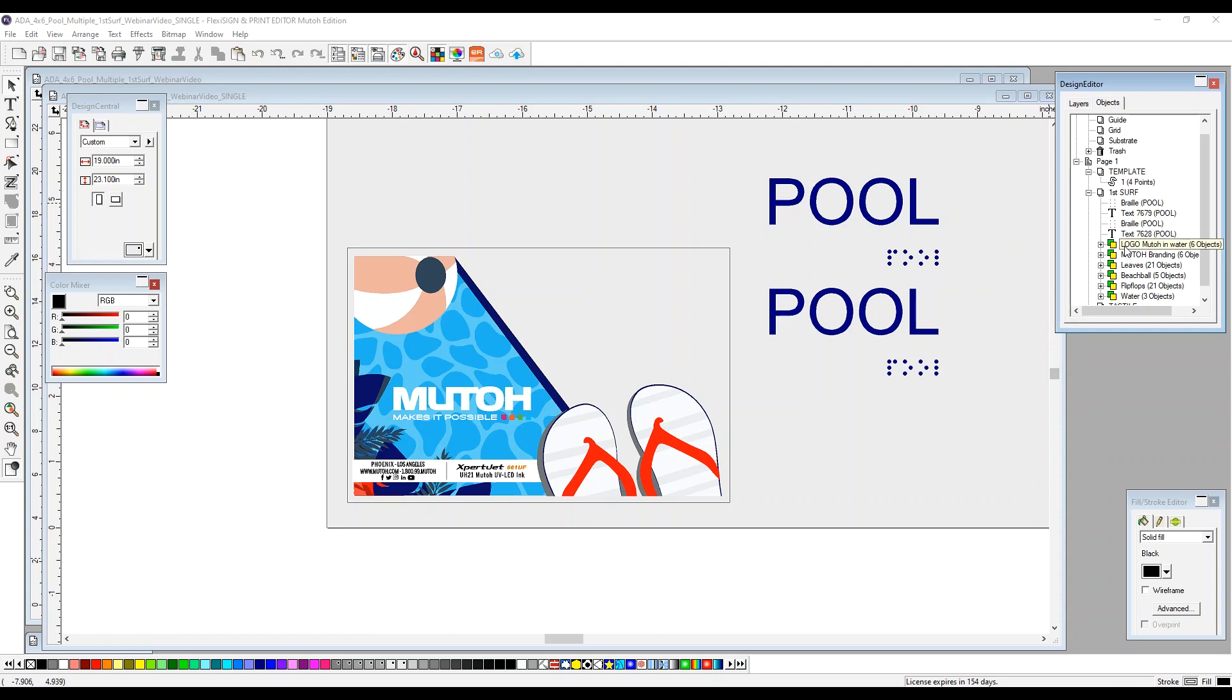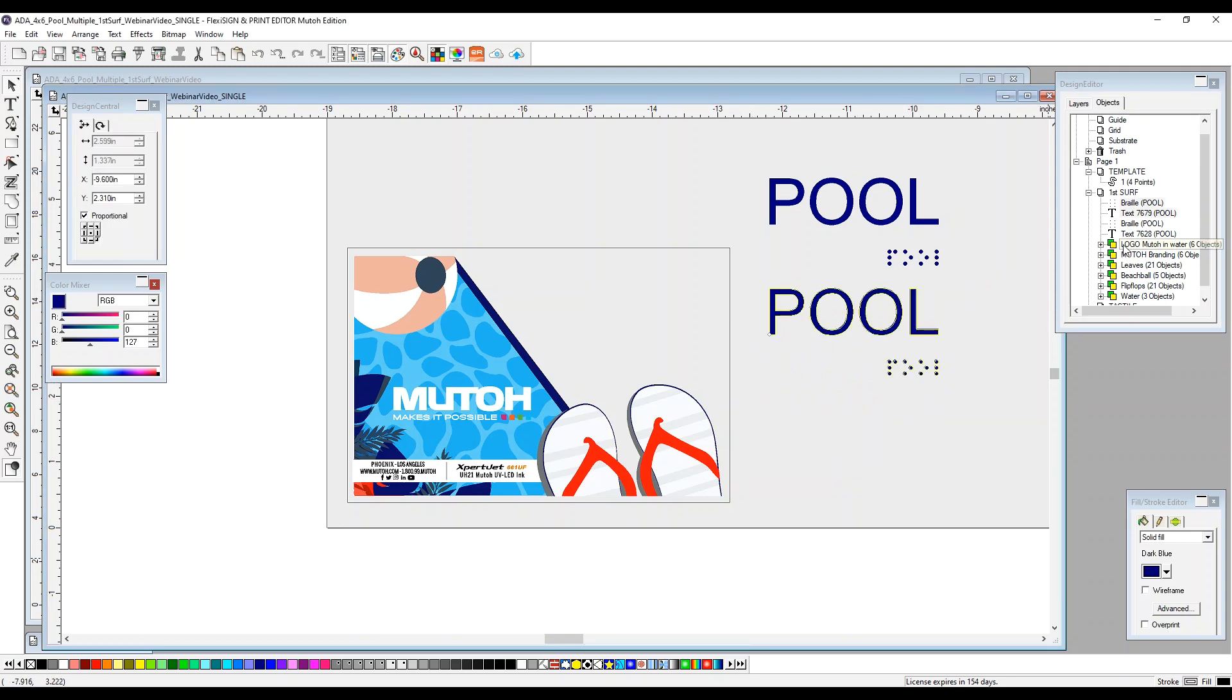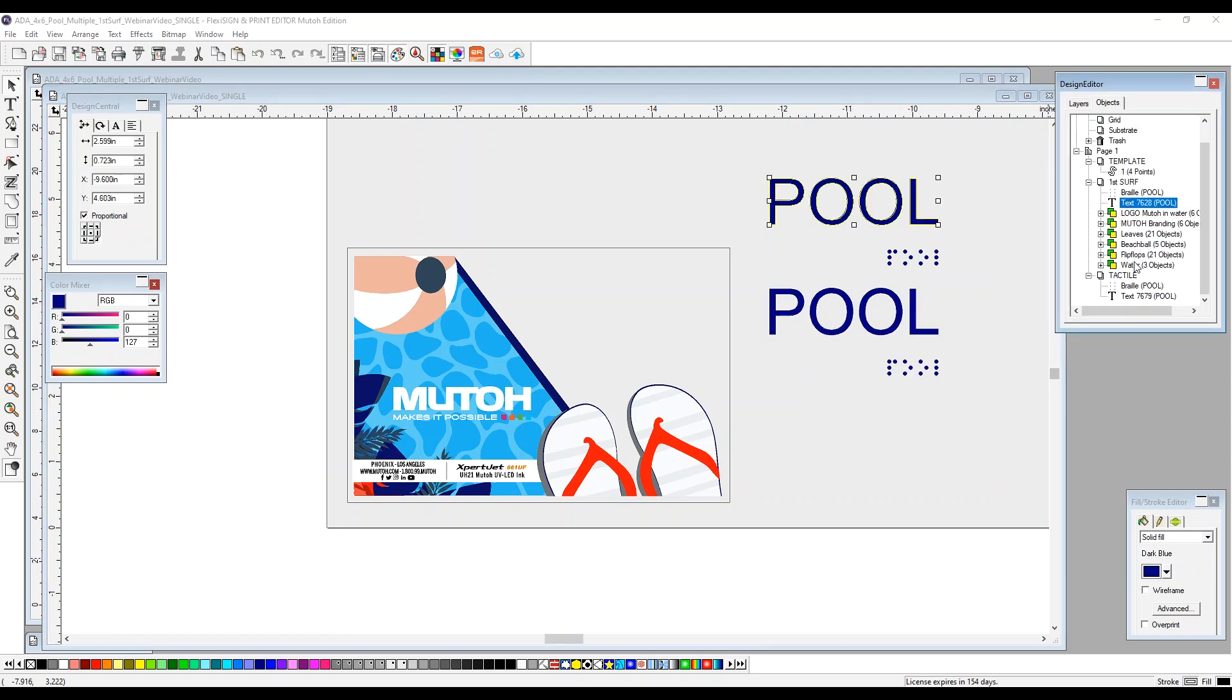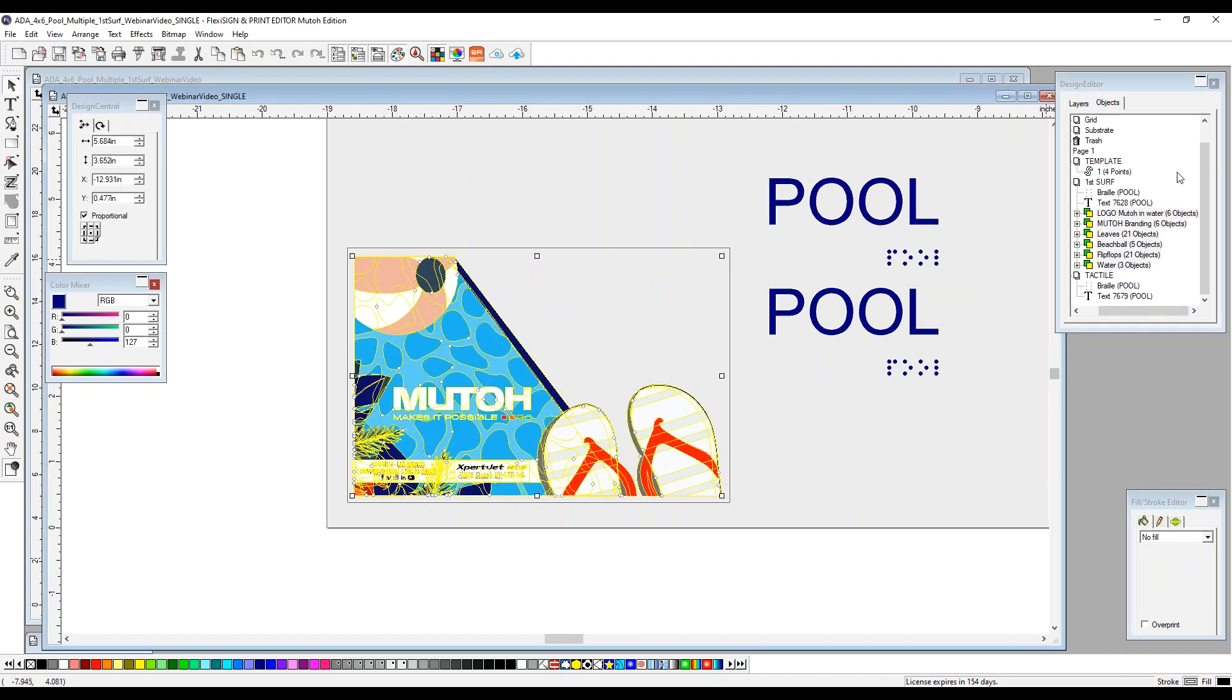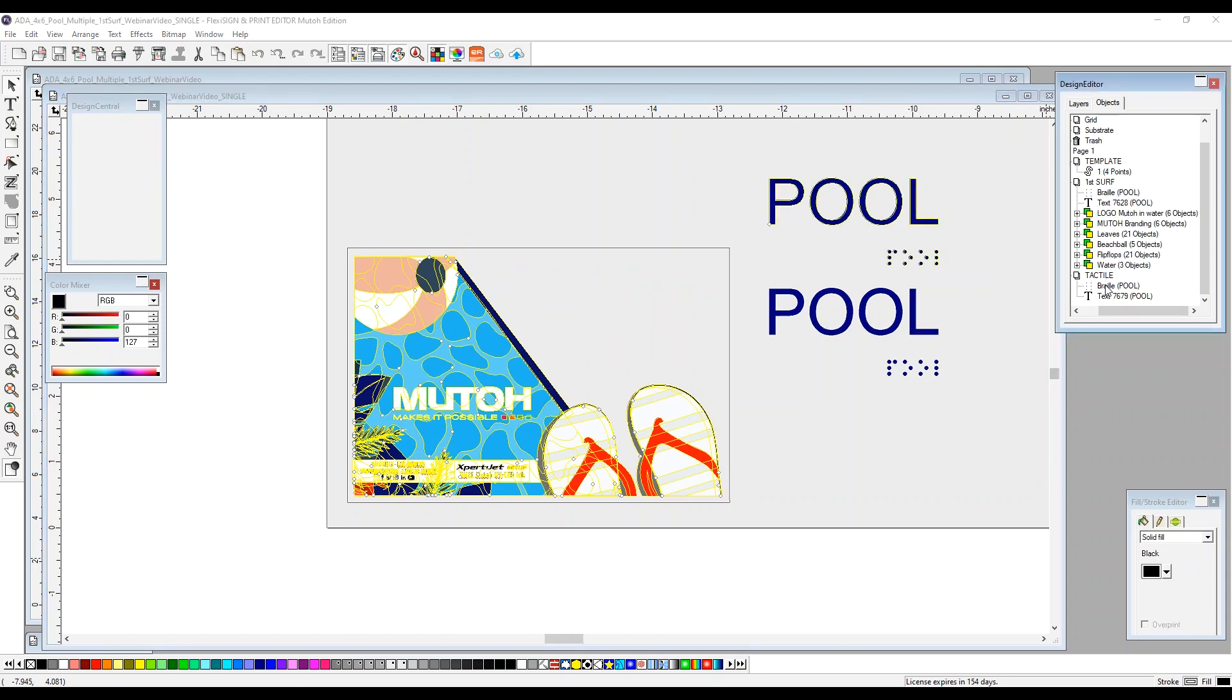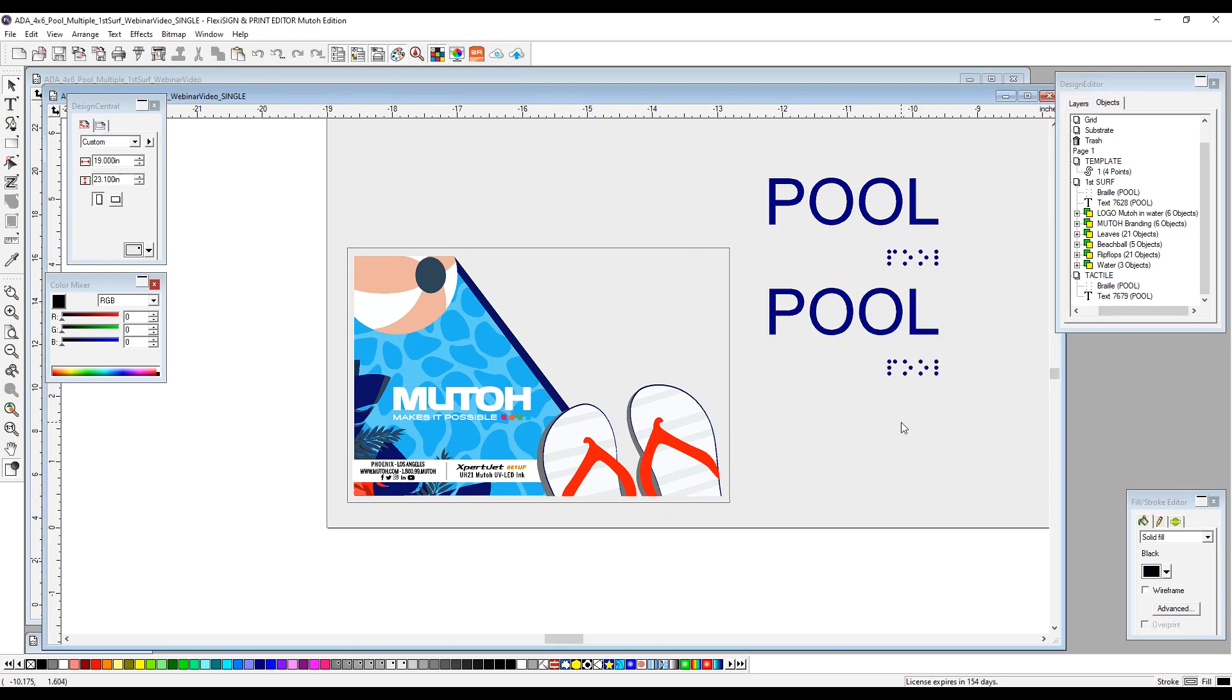We want to make sure that these are put into the correct layer. This is selected braille and text. Under first surface, we're going to move this down to our tactile layer. Braille and text. This is on our first surface. So all of this is color. So everything that you see within here that's being selected is going to be printed on our color layer. And this will be printed in our tactile. So we've got two separate passes for this particular job.